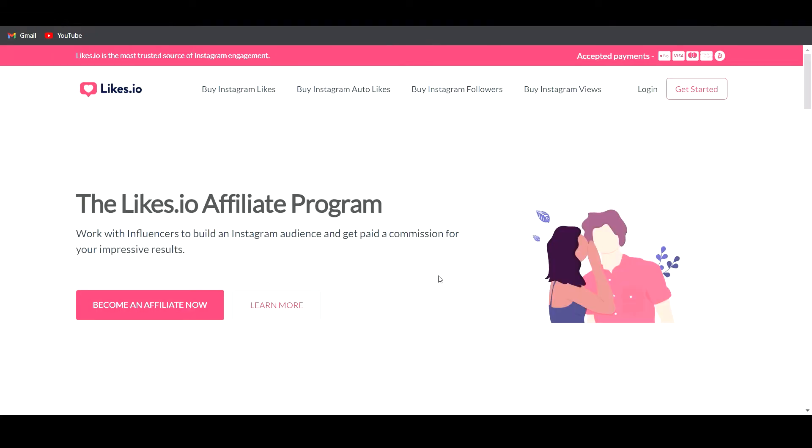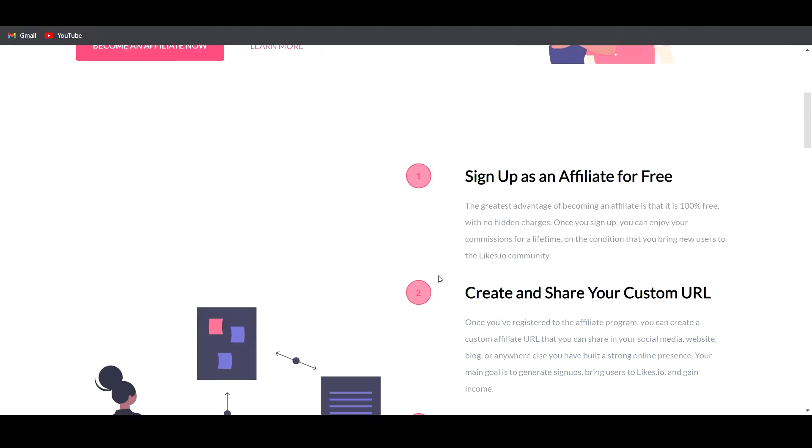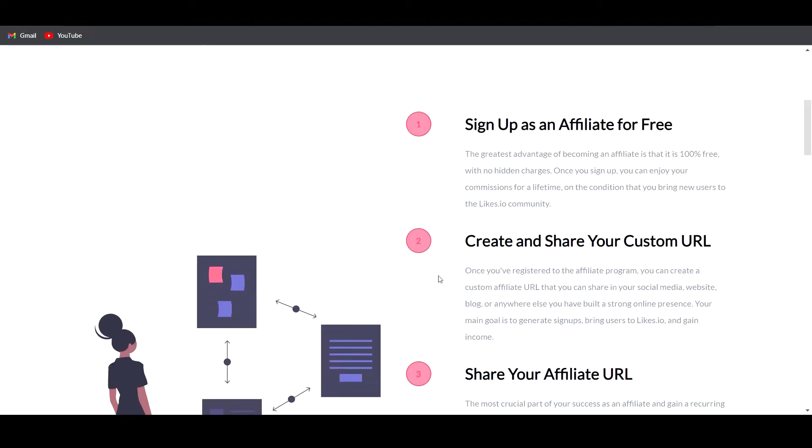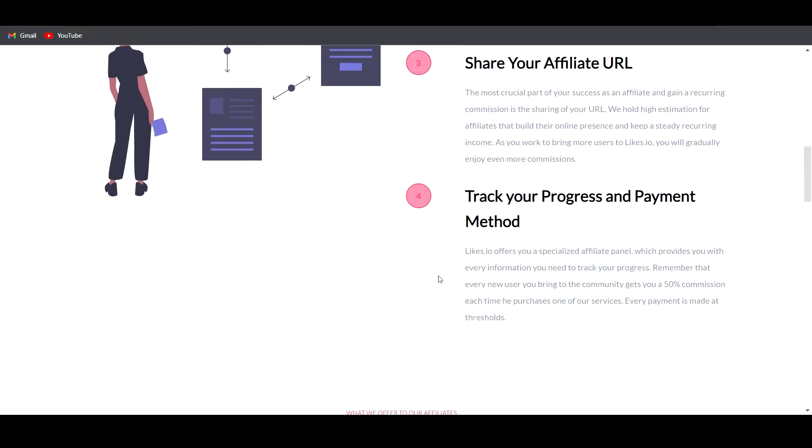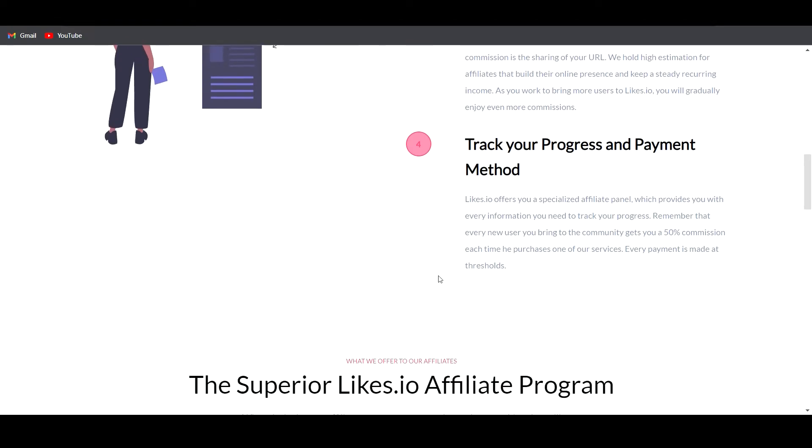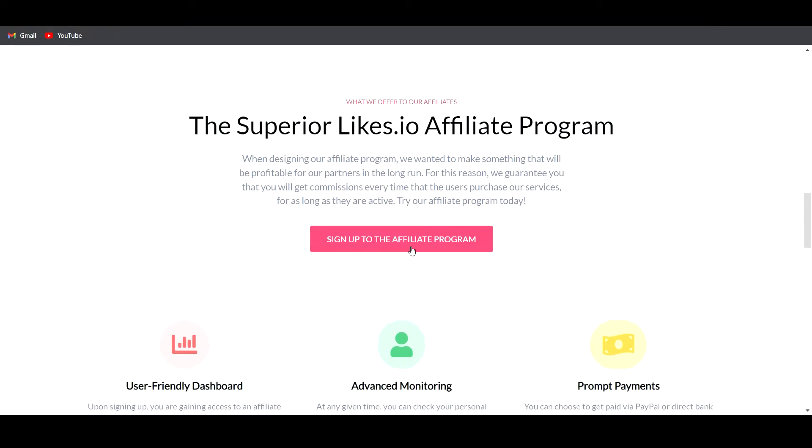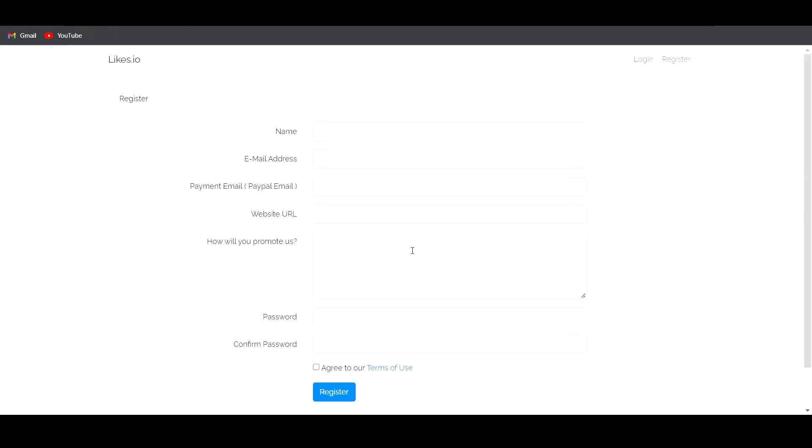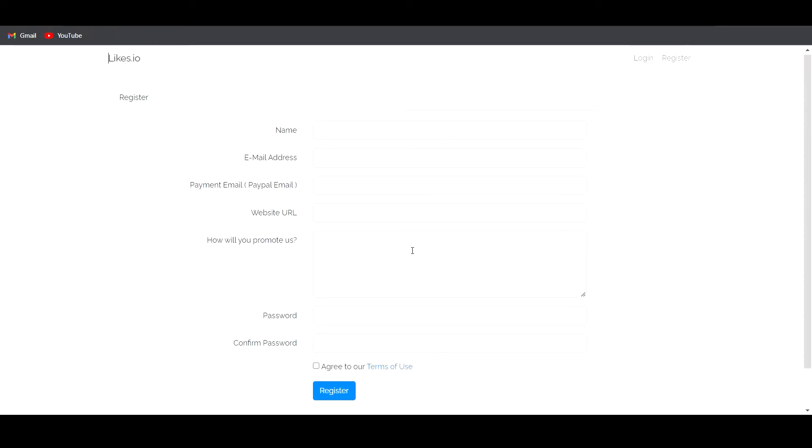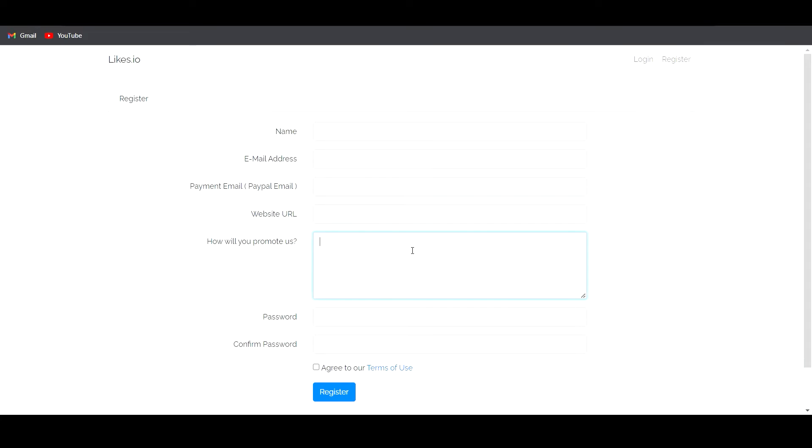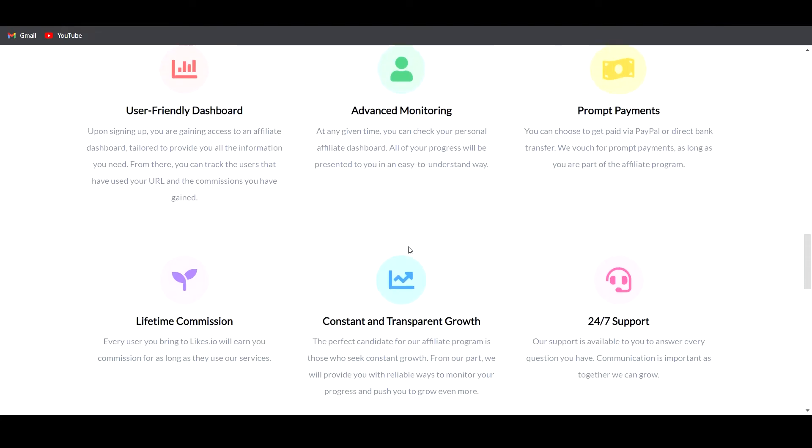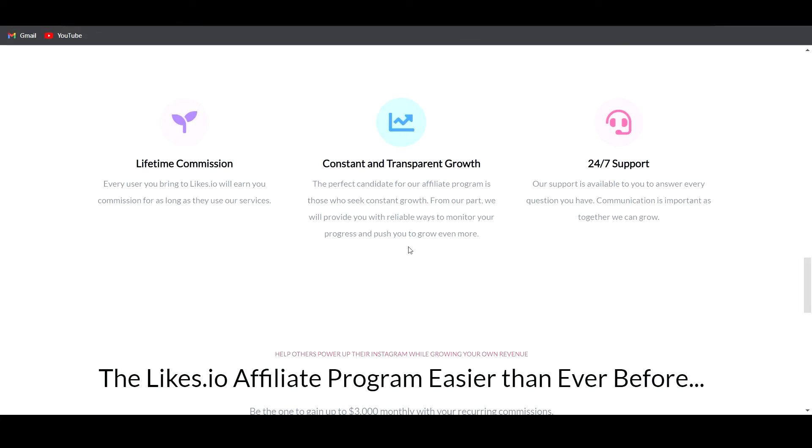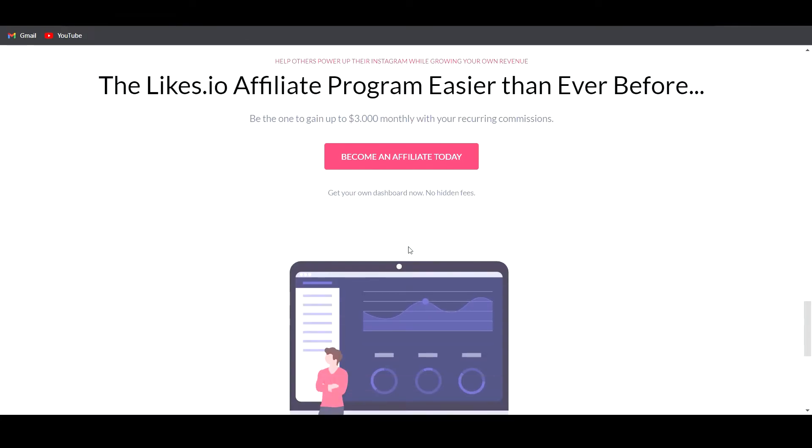On clicking on it, you will be directed to the page that tells us about their affiliate program. All you gotta do now is sign up to their affiliate link which is free, and then you will be provided with a URL. Now all you gotta do is share the URL, and every time someone buys from this website using your link, you will earn a commission.